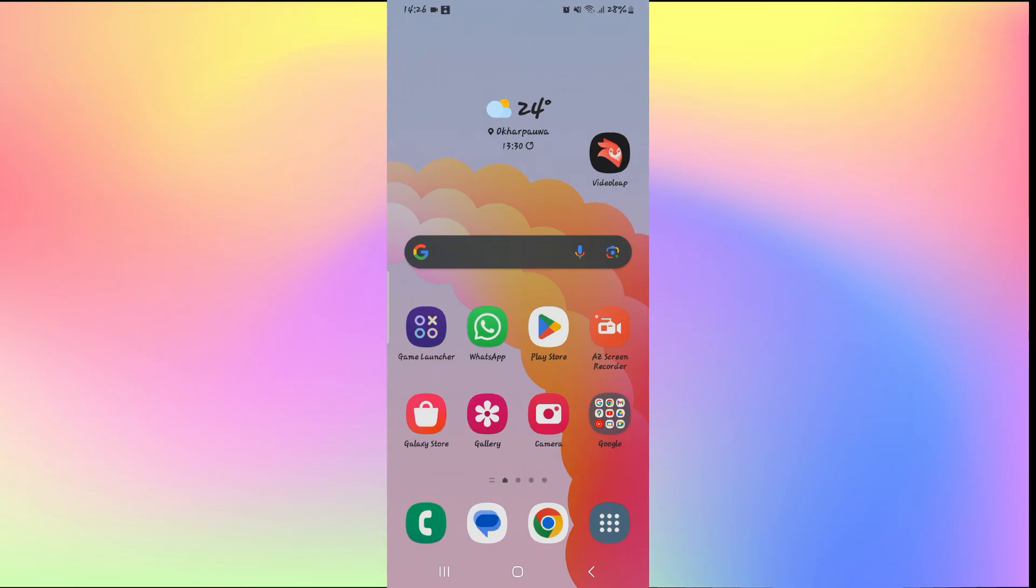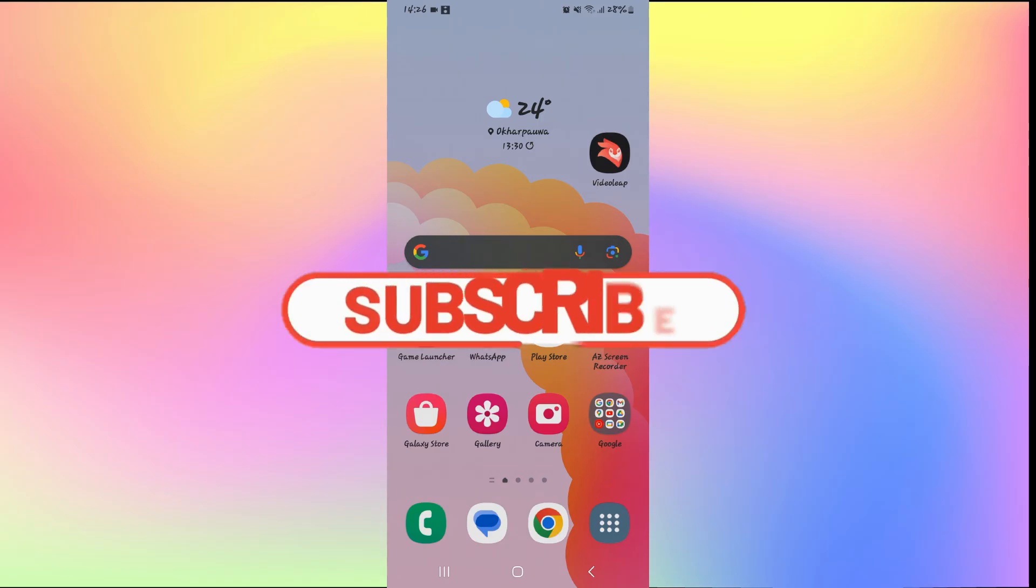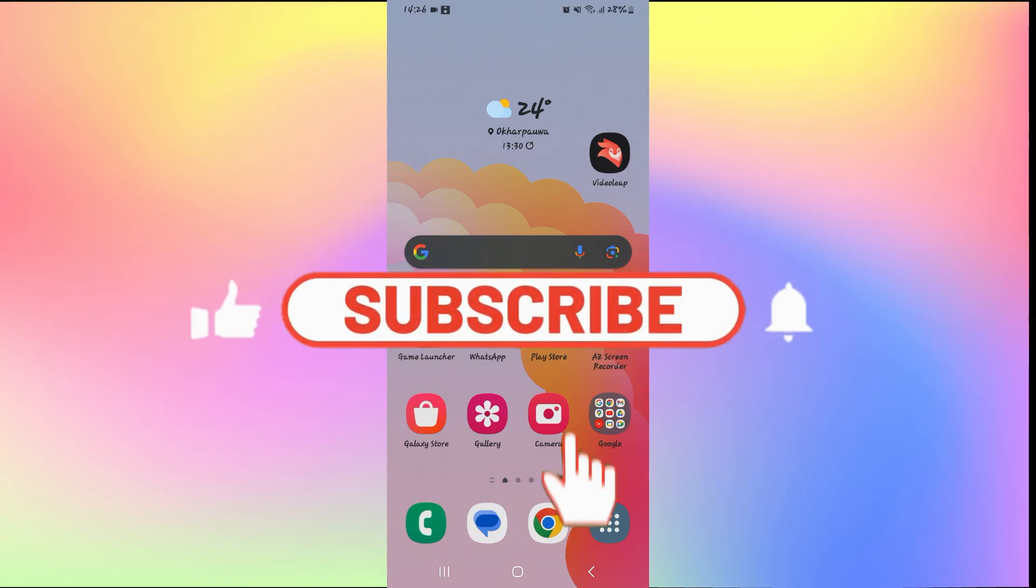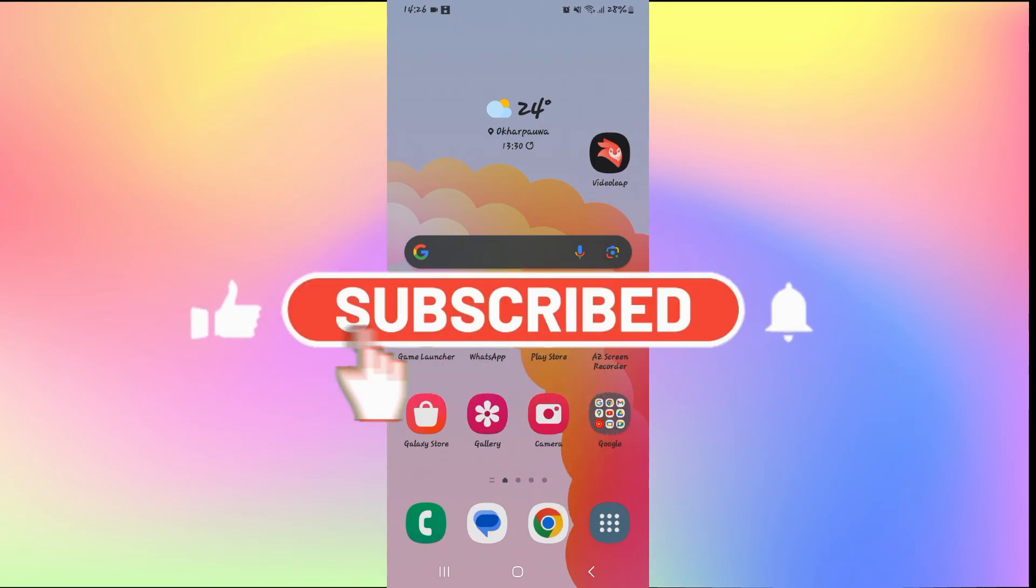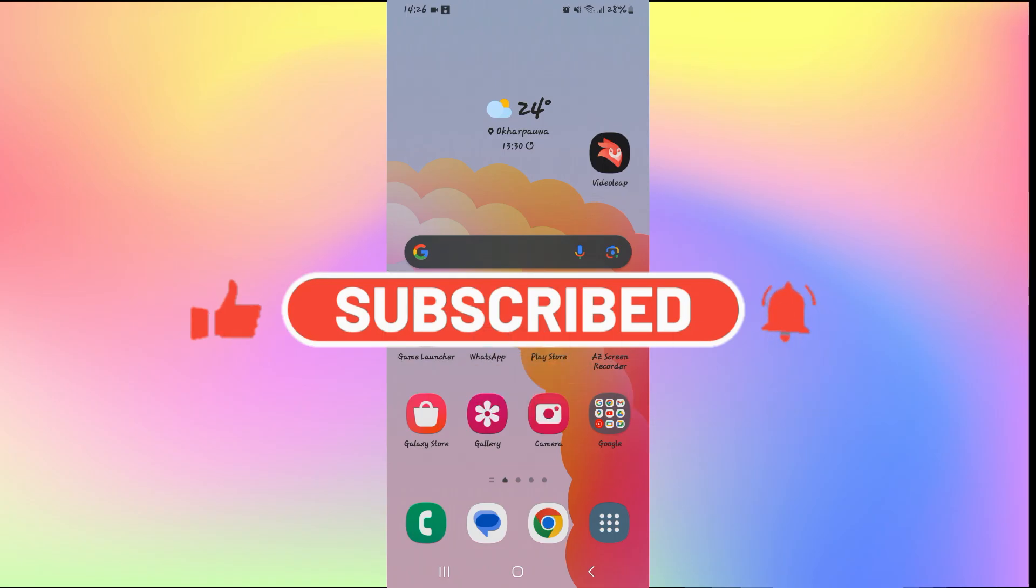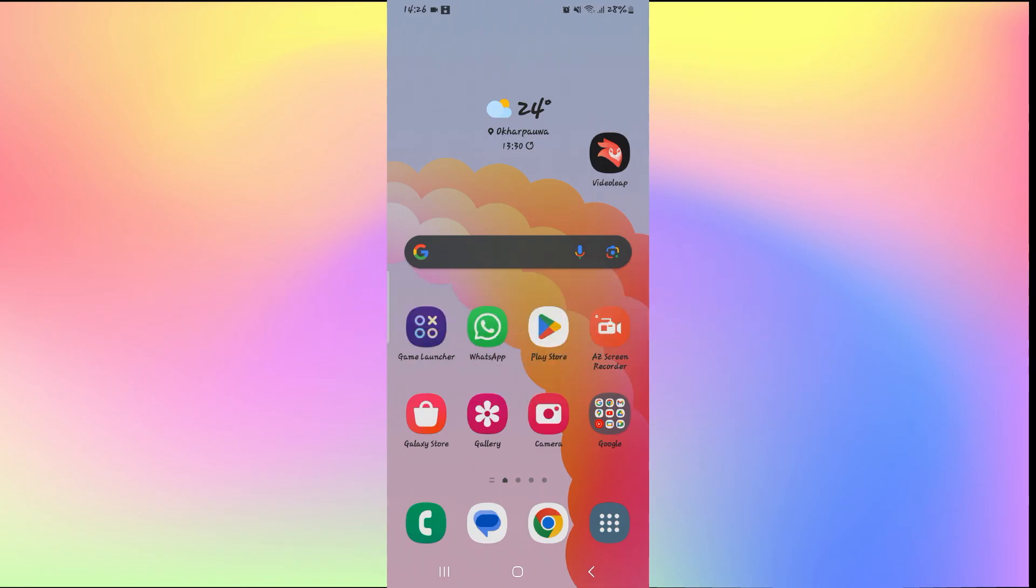If you find this video helpful, make sure you hit that like button and subscribe to our channel if you haven't done so already. Also ring that notification bell to never miss another update from us. Thank you for watching and I will see you again in the next video.